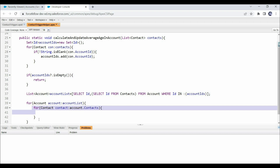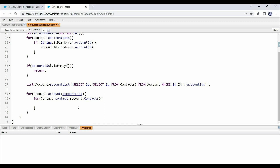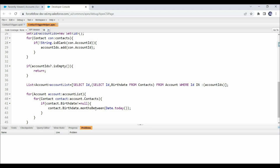For each account, we have a list of all associated contacts. To get the average age, we first calculate the total age of all associated contacts. We run a for-each loop on account.Contacts — from the subquery — to extract each contact's age. The Contact object has a standard field Birthdate which stores the date of birth. We include that field in the contacts subquery. Since Birthdate is optional, we add a null check: if contact.Birthdate is not null, we calculate age using the Date.monthsBetween static method, passing today's date.